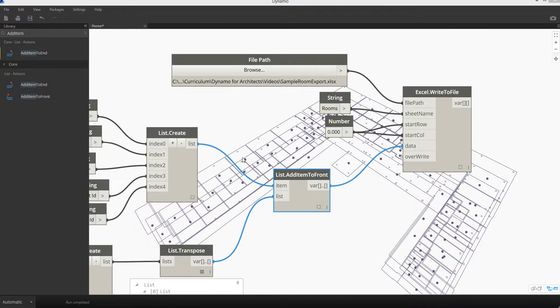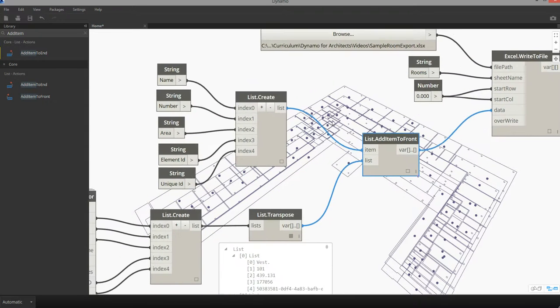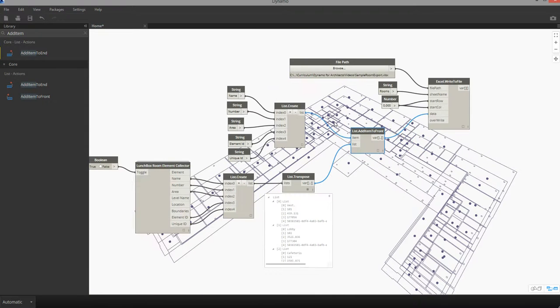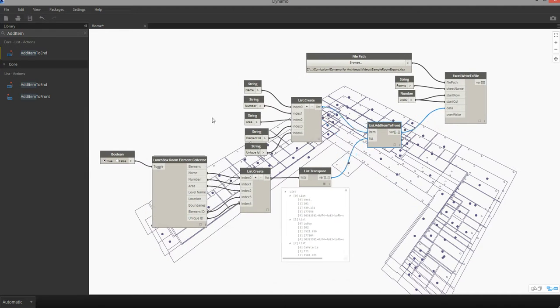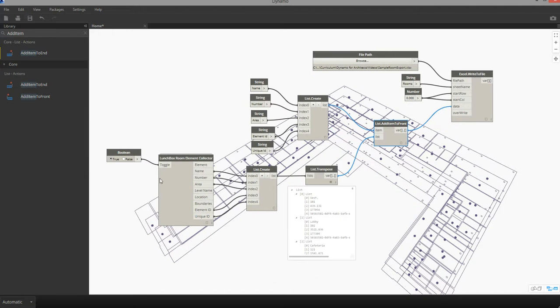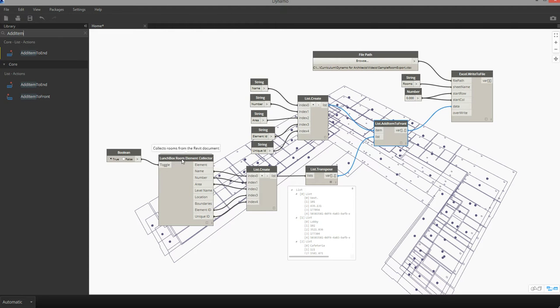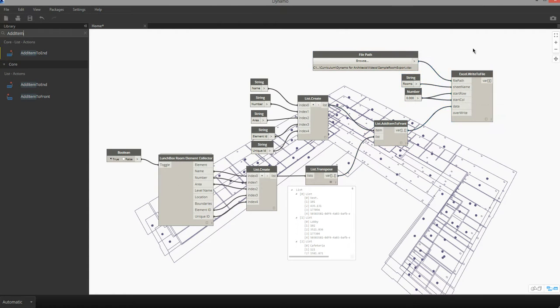So in conclusion, we now have a workflow for reaching into the Revit model, pulling out some information about a key Revit element, in this case a room, formatting that information and preparing it for export to Excel.